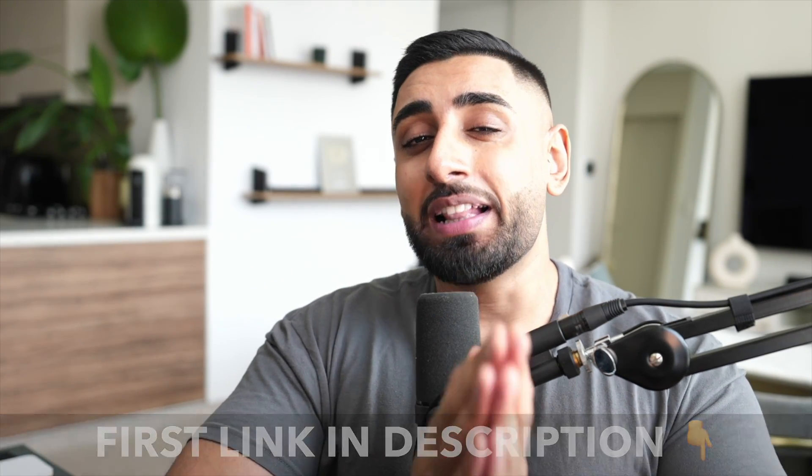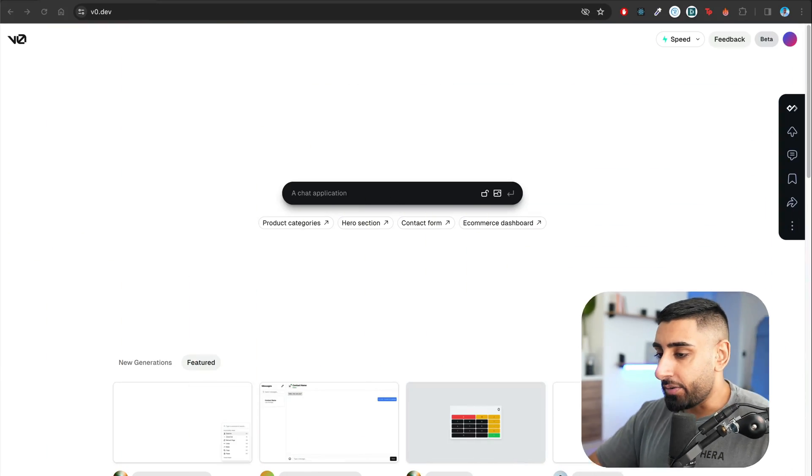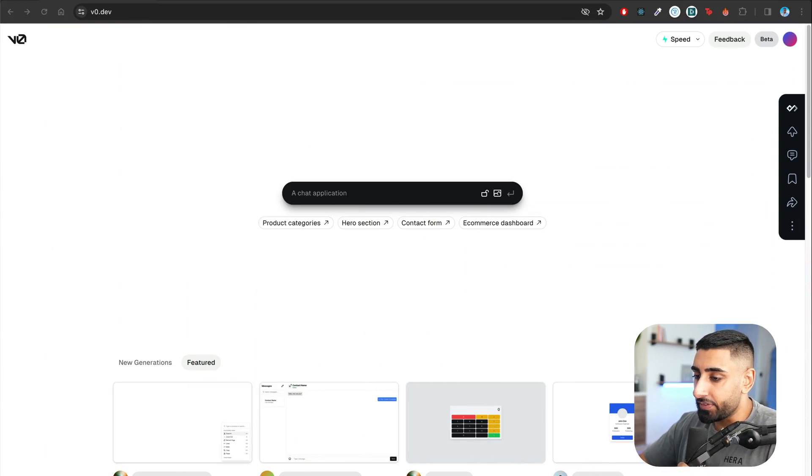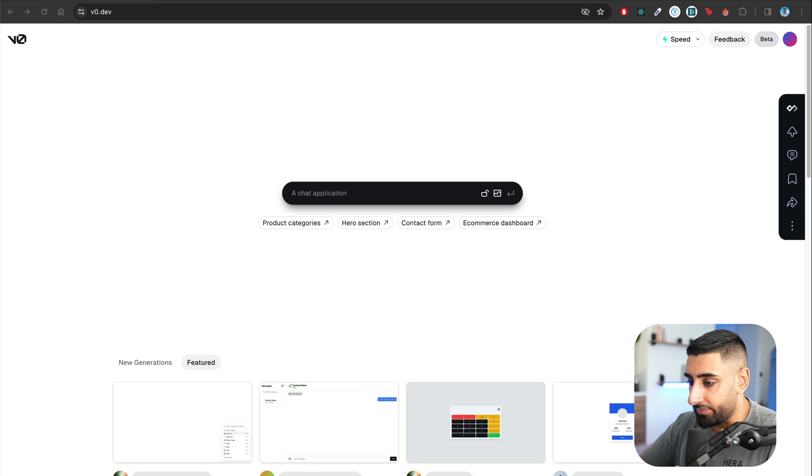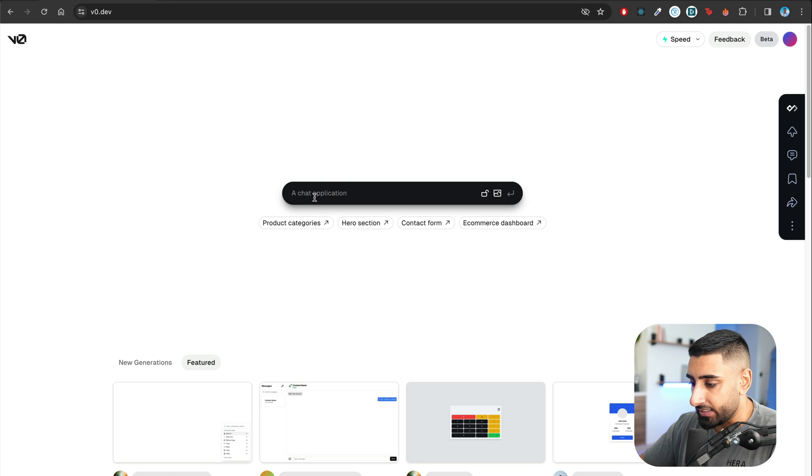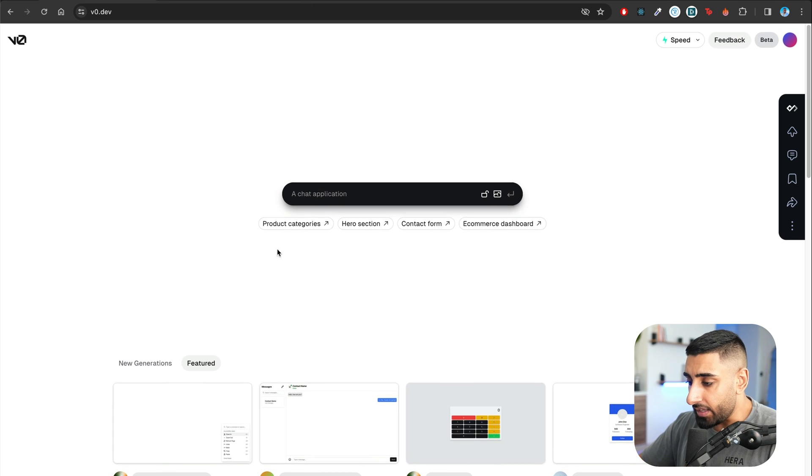Now, without further ado, let's jump straight back into the lesson. So here we have v0.dev, the website.